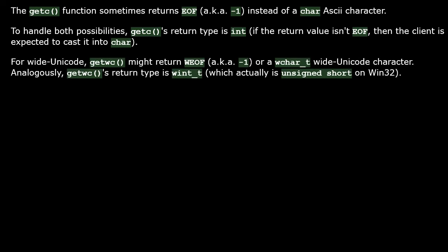For wide Unicode characters, the getwc function has the same concern, so it returns a wint_t type, which client code is expected to normally cast into wchar_t.